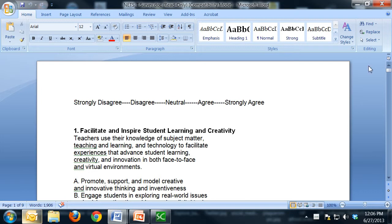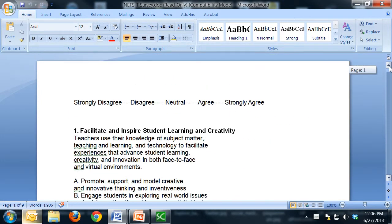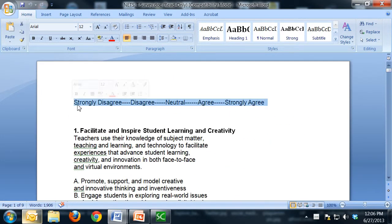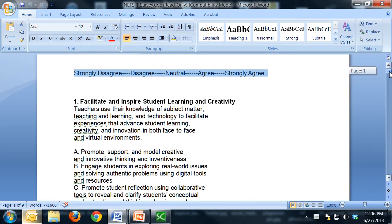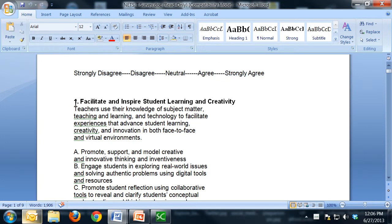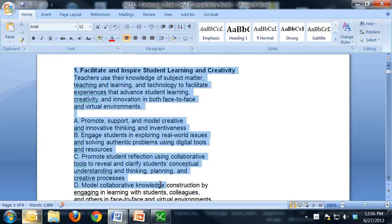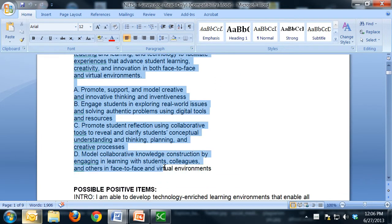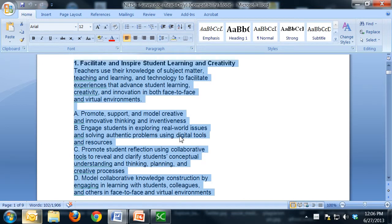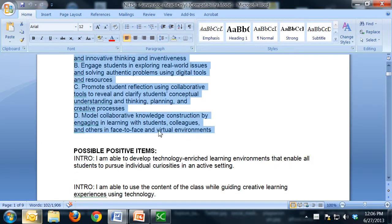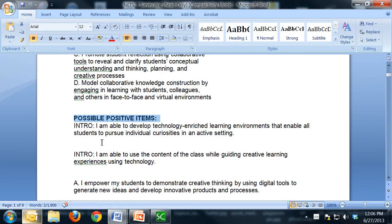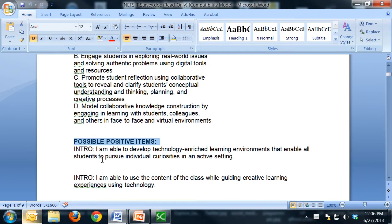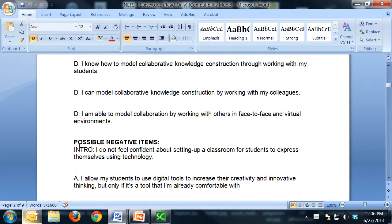So the document that I sent you looks like this and you'll notice that at the top this is the scale that we're going to ask people to use to answer the items. You'll see five different standards of the net. So this right here is a standard and then underneath the standard you'll see possible positive items and possible negative items.